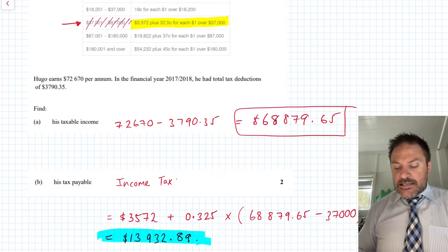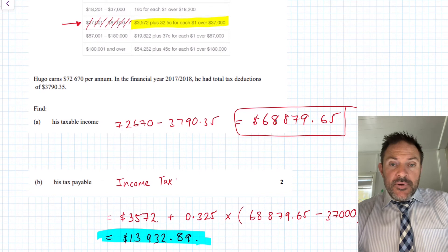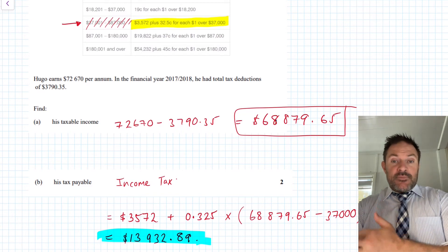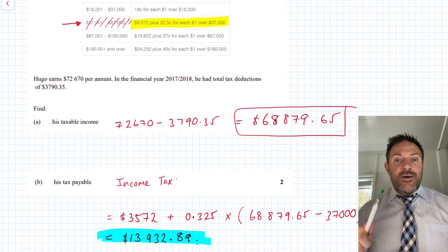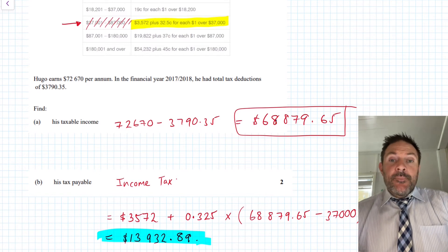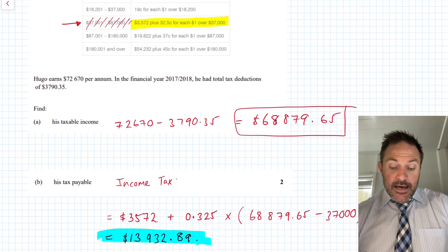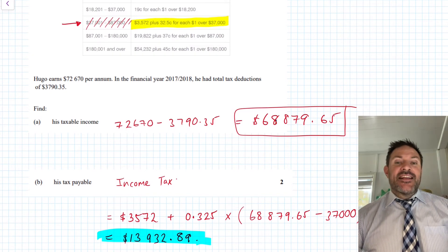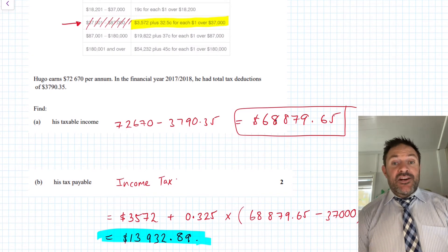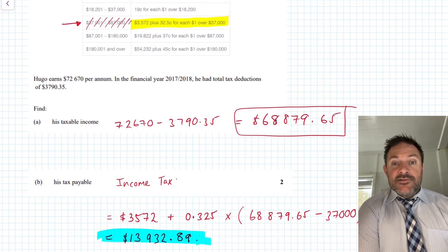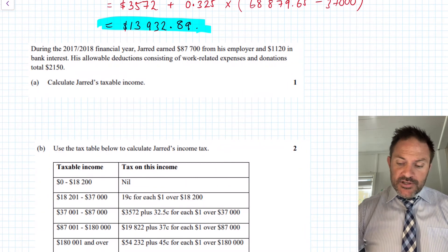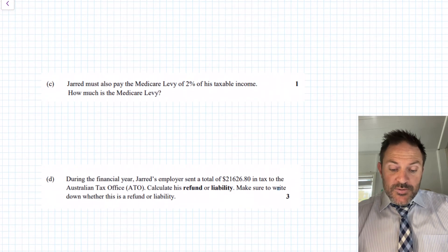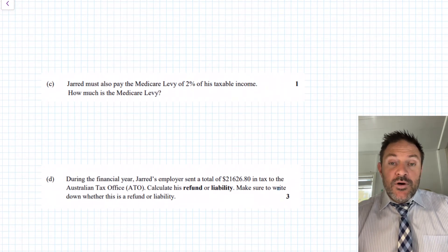The next stage involves 'pay as you go' (PAYG) or 'pay as you earn' (PAYE). Throughout the year your employer sends tax to the government on your behalf. At tax time you work out whether you've paid enough — if you overpaid you get a tax refund, if you underpaid you owe a tax liability or tax debt. Have a go at the next question and pause to try it yourself.